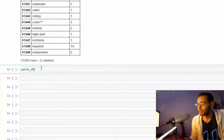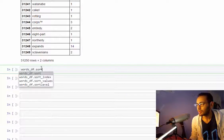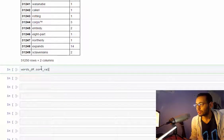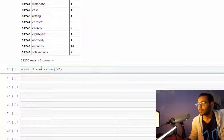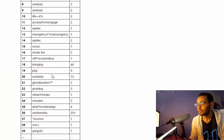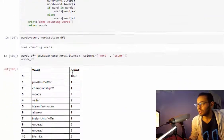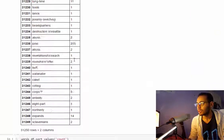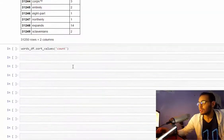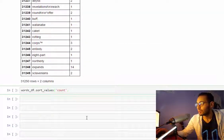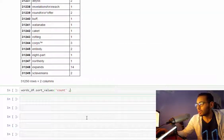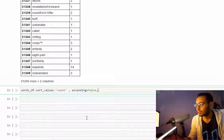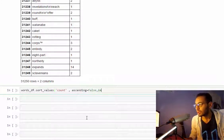We'll call sort_values and give it a column name which is 'count', the one we renamed count here. And we want it descending, so I will set ascending equal false.